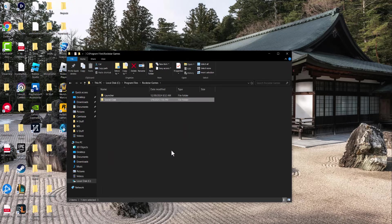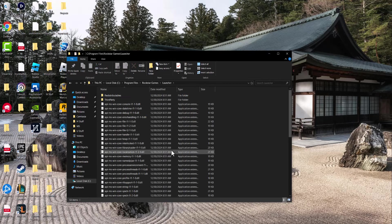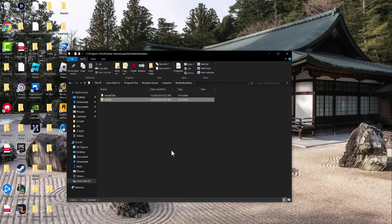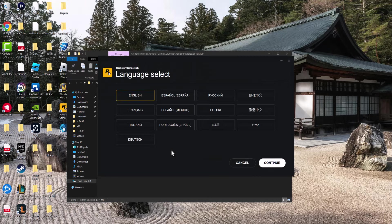The next thing you should do is delete Social Club from this folder, and then click into launcher, go into redistributables, click into Social Club, and click Social Club setup.exe.